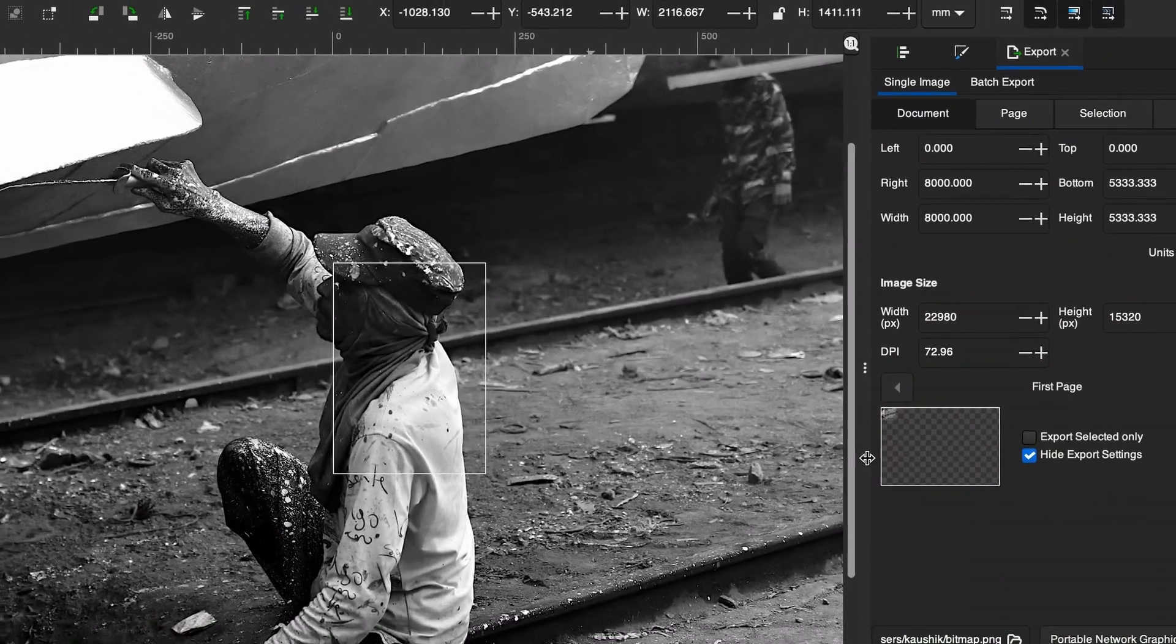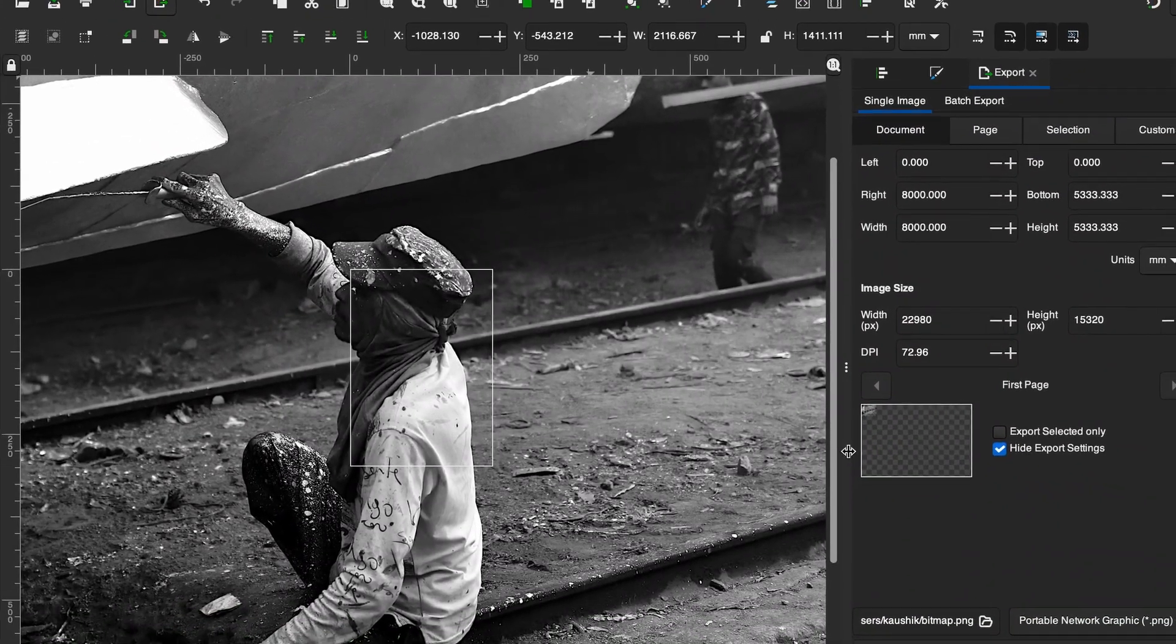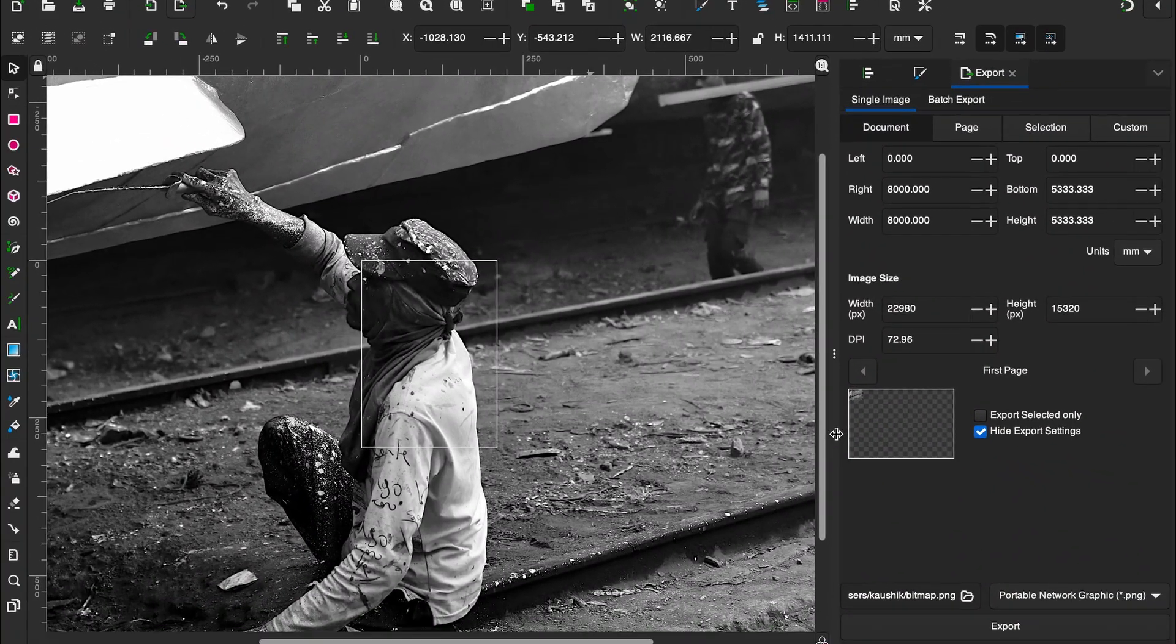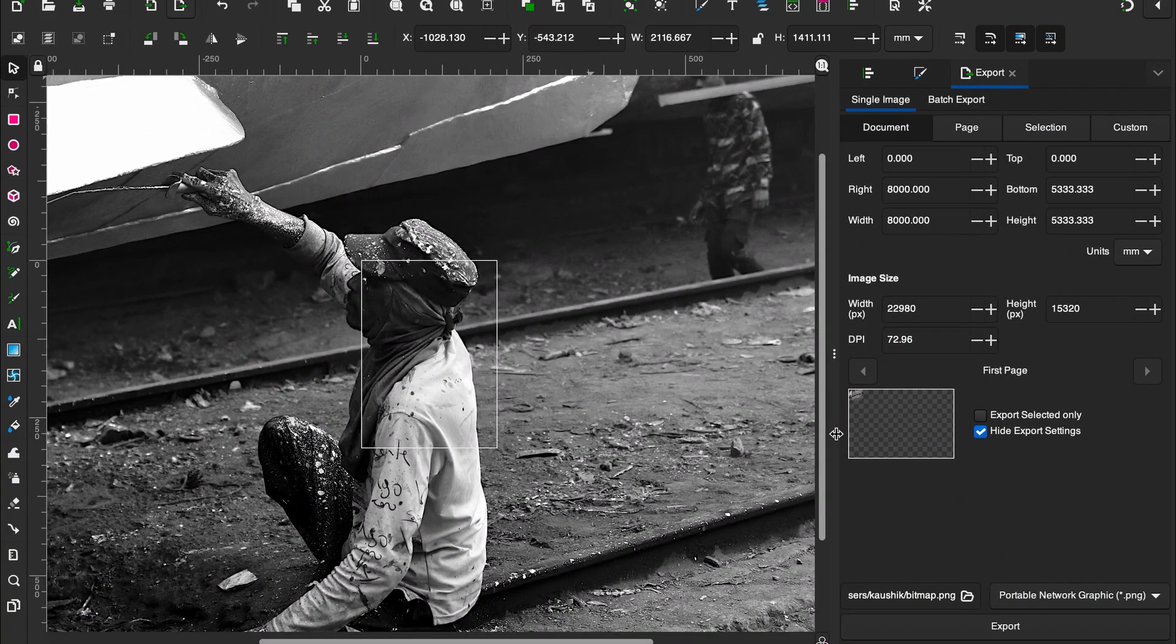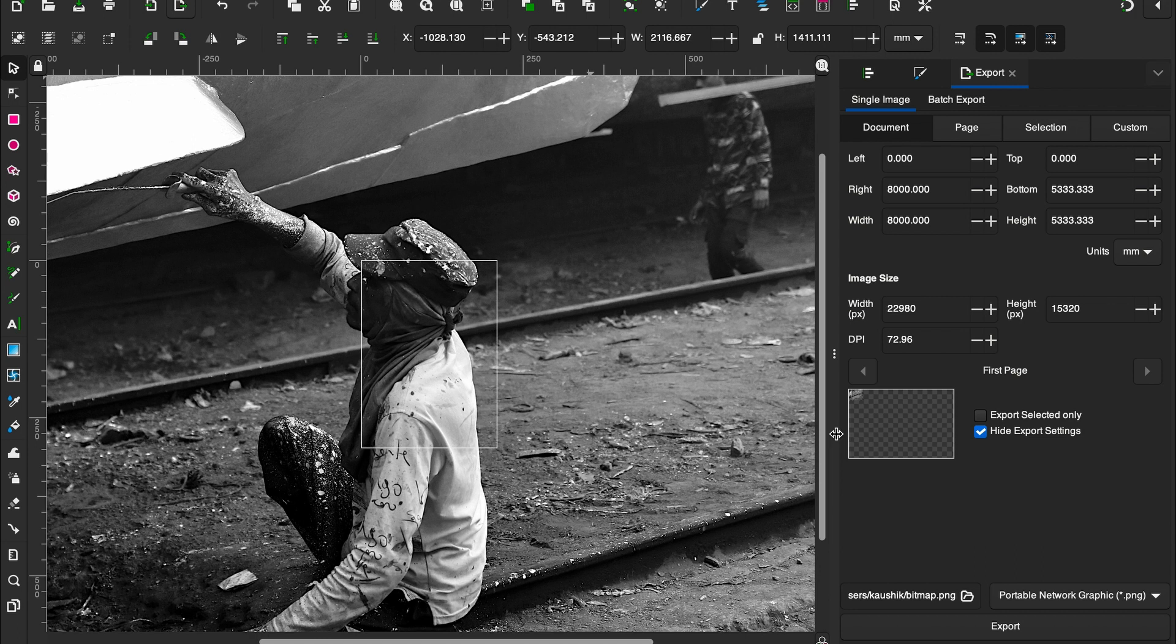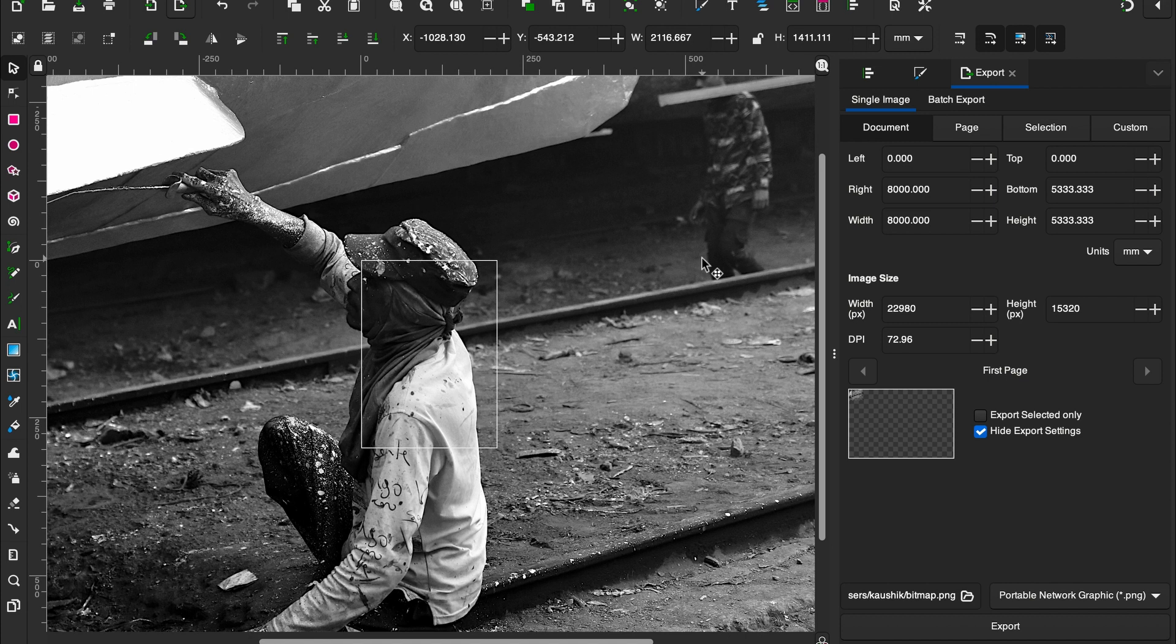Welcome to another quick Inkscape tutorial. In this tutorial we'll learn how we can scale an image in Inkscape. As you can see, I already have imported an image. If you are a complete beginner and don't know how to open an image, you can watch another quick tutorial we have in this channel.